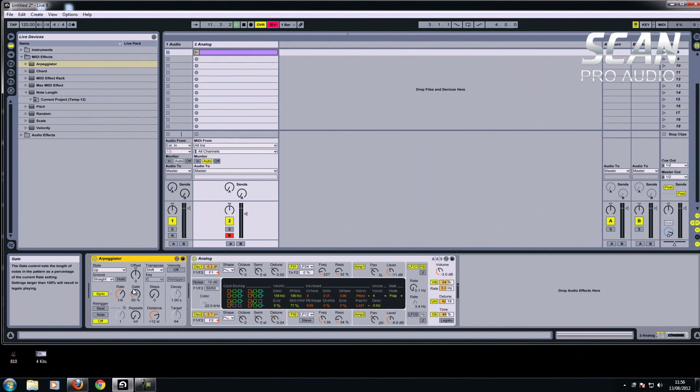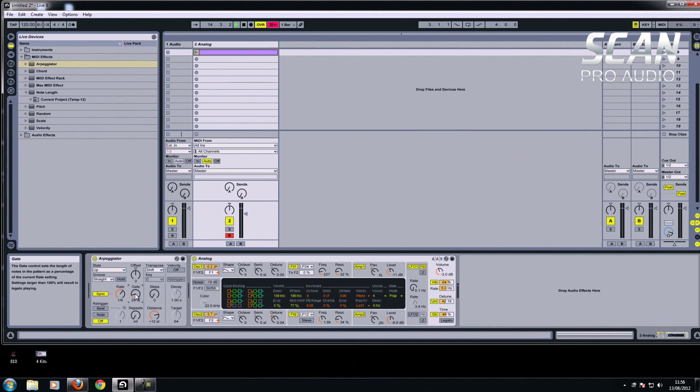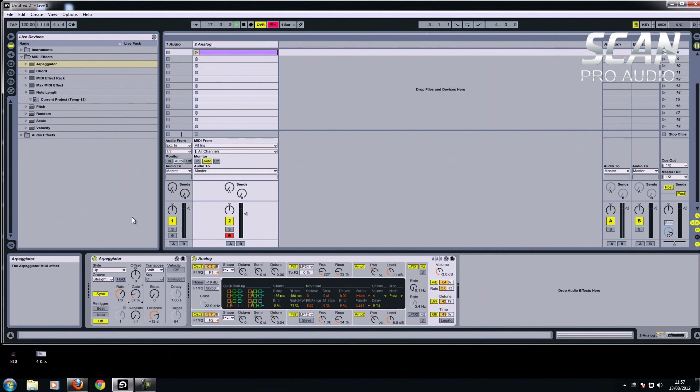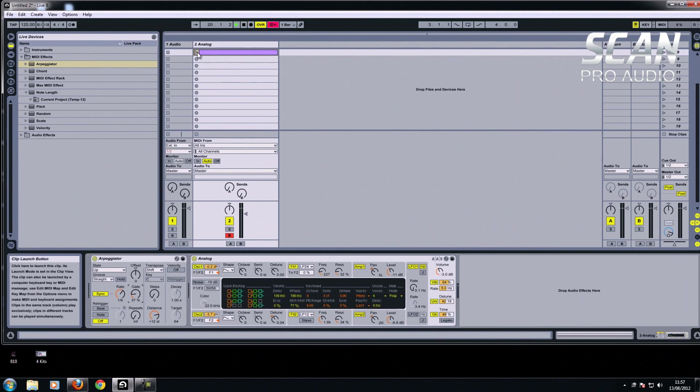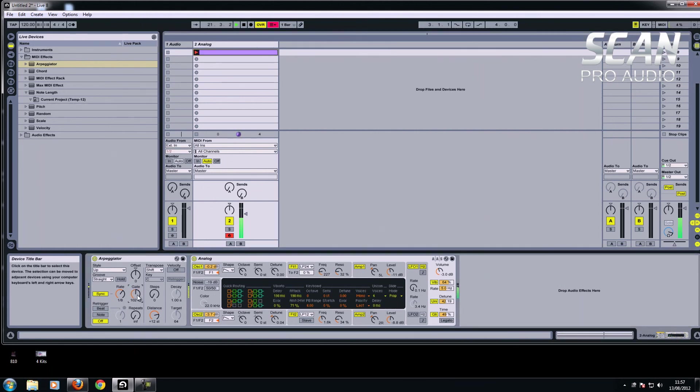There's a few parameters you can change here, which can make quite a difference. Gate basically lets the note through. And the more you have it open, the more of the note comes through. It's like a little MIDI gate. If you look there, it says sets the length of the notes in the pattern. So if I just press play and move the gate, listen to the difference.